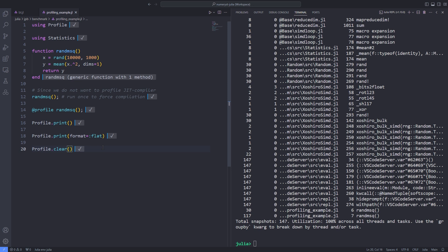There are some packages that provide graphical user interfaces for seeing the output of the profiler. However, at the time of recording this video, most of these packages are full of bugs and they are not cross-platform.